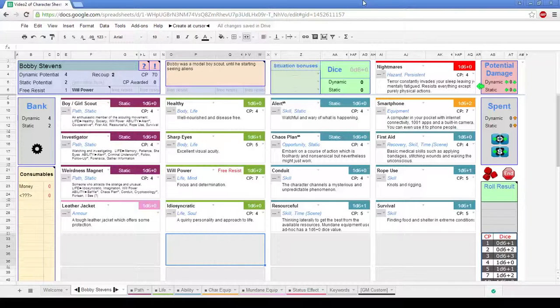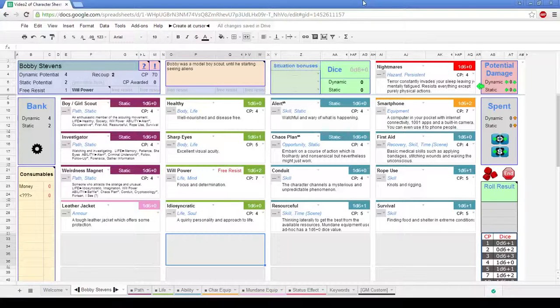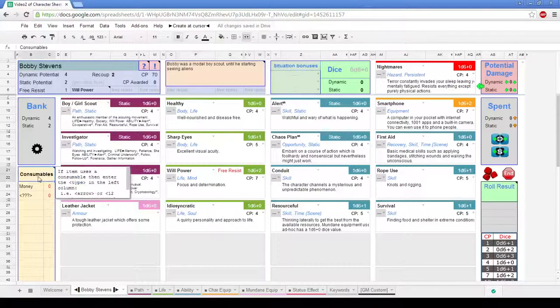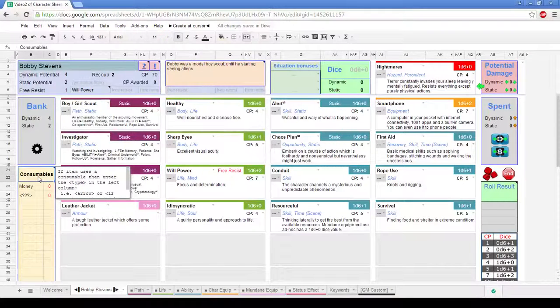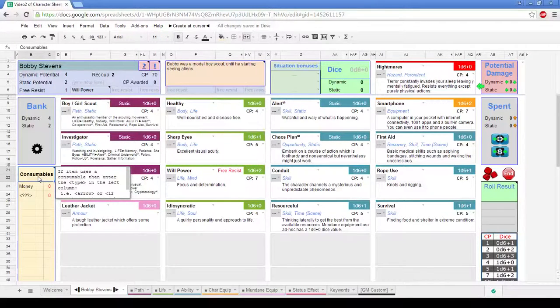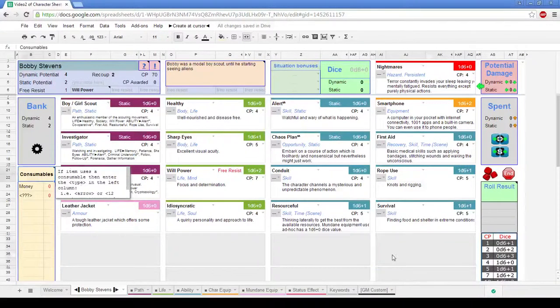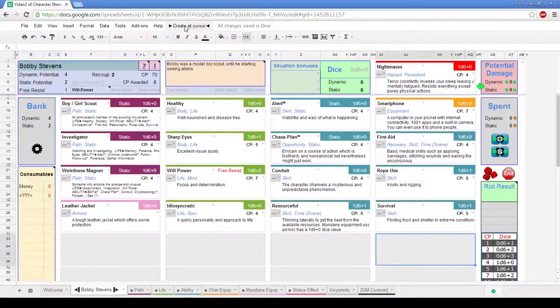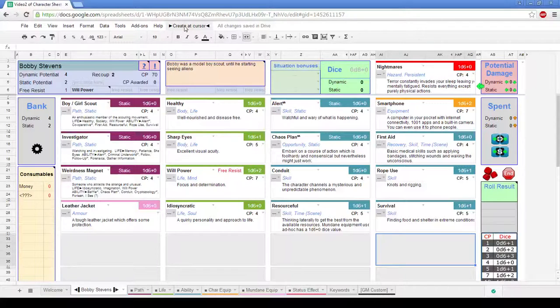You can see that he doesn't have any equipment at the moment that has any ammunition. Now we do have, down the bottom corner over here, follow my mouse where I've clicked, we do have our consumables. Now at the moment we just got some money and then squiggles. So what I'm going to do now is add in an extra bit of equipment that actually requires some kind of consumable and show you how the sheet can help you track those kind of things.